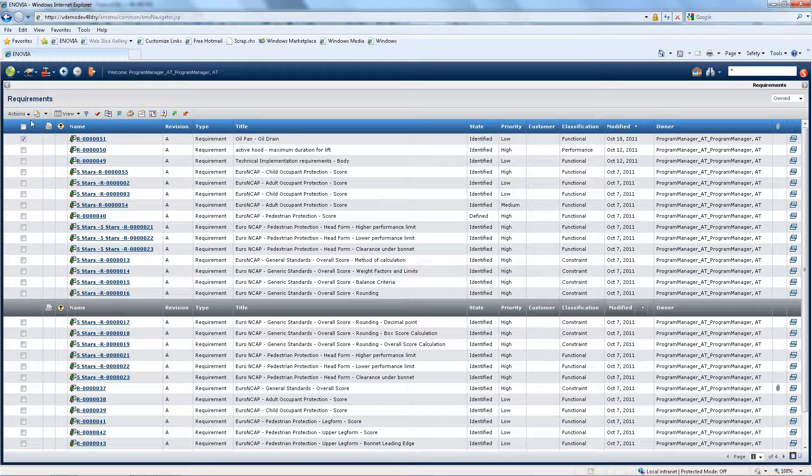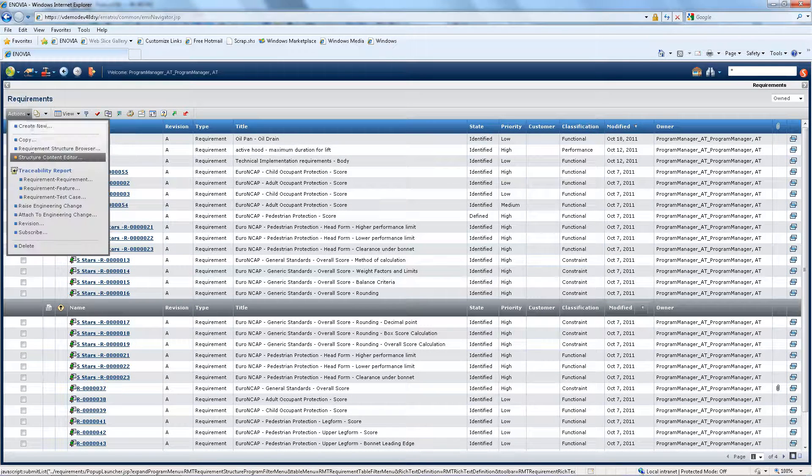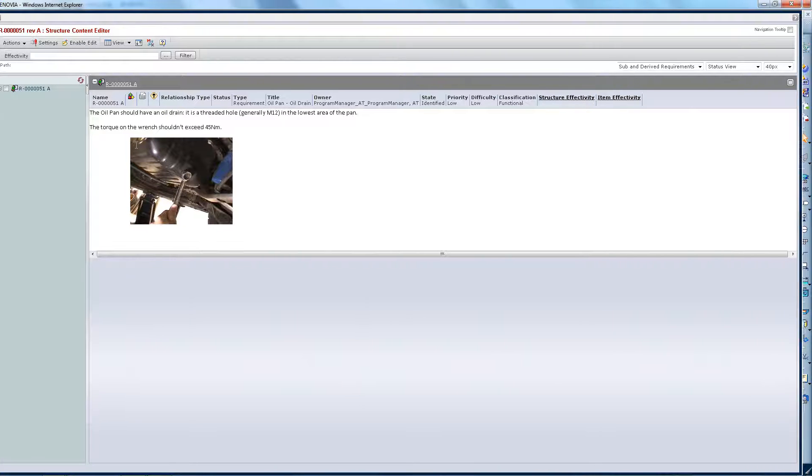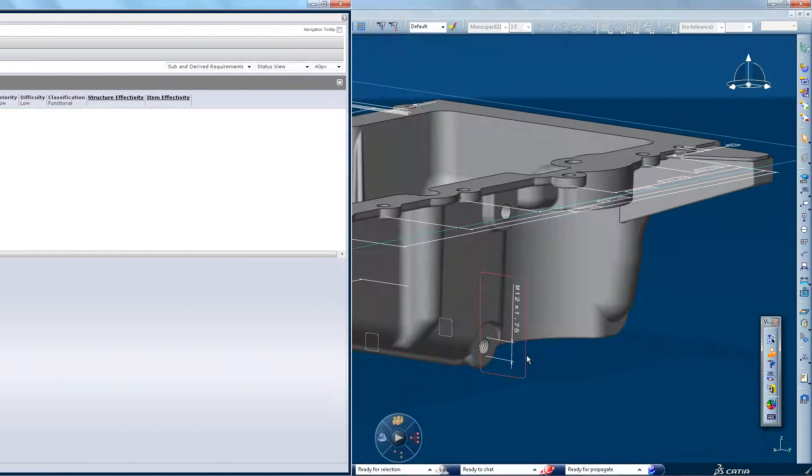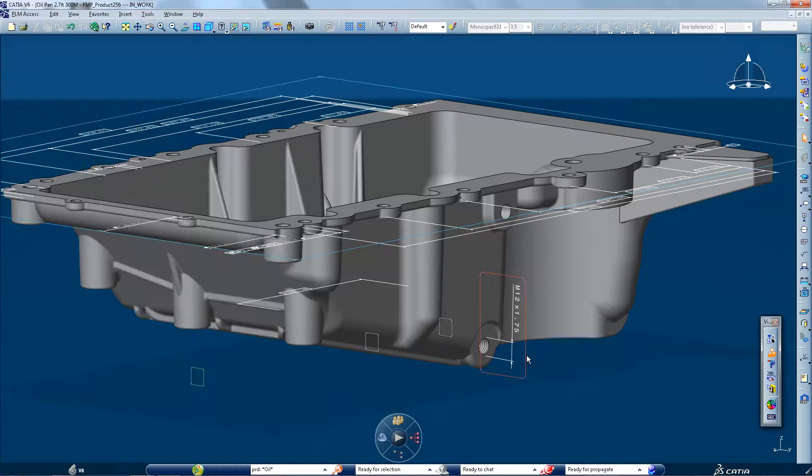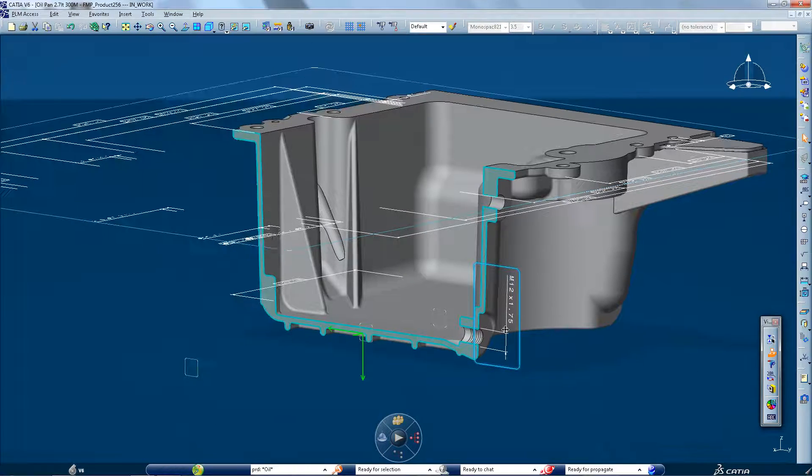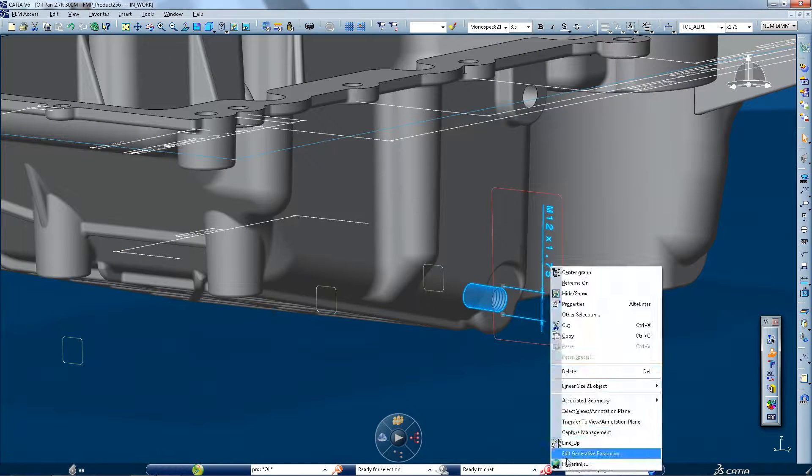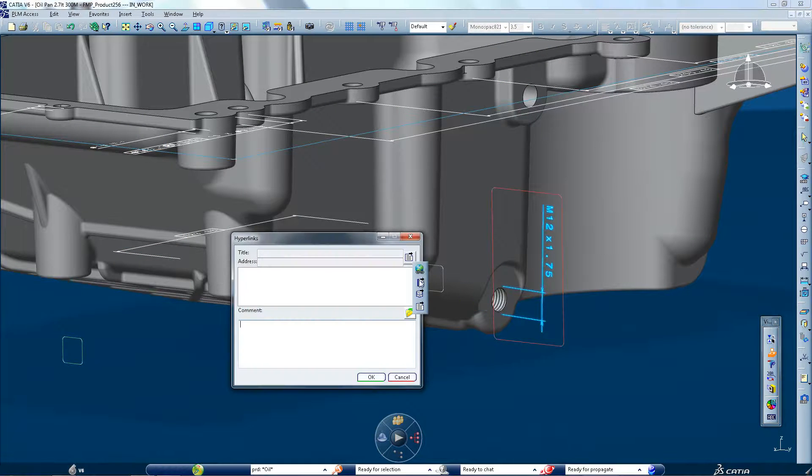Designers can directly access the requirements that are satisfied by a physical product feature. With CATIA V6, communication and project awareness are improved between systems architects and designers.